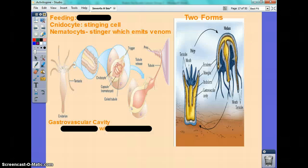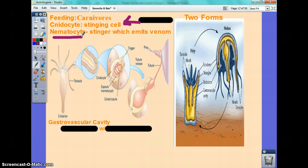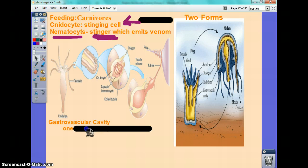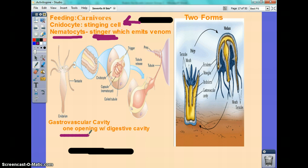For feeding, Cnidarians are carnivores and they feed with stinging cells called nematocysts — that's their stinger, and it emits venom. You can see a zoomed diagram of their tentacles and where the venom comes out. They also have a gastrovascular cavity for digestion. You have to think not just about how they feed but how they process the food. The mouth — wherever the food enters — is the same opening it exits, because there's only one opening. The food comes in, it's processed, and released through the same opening.